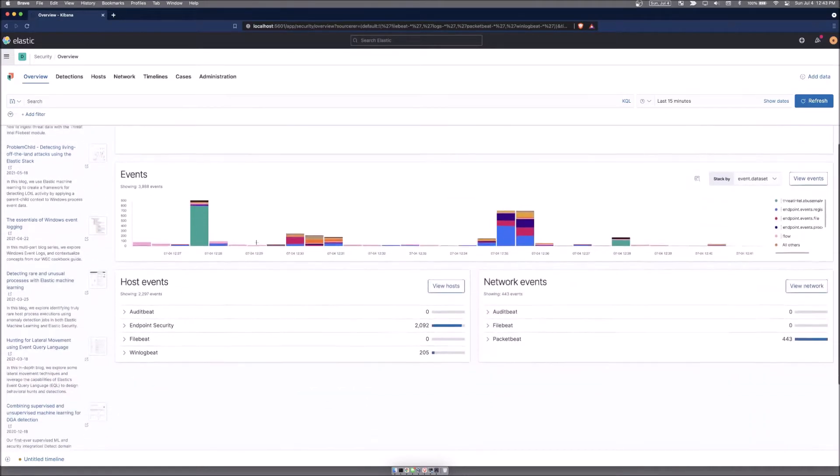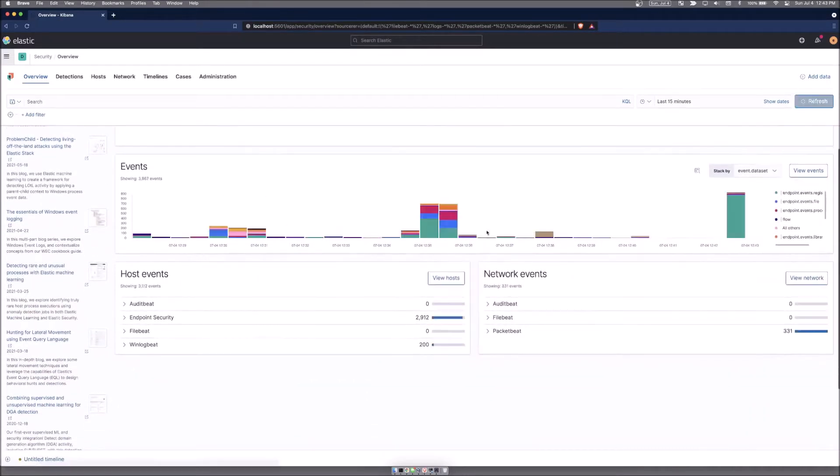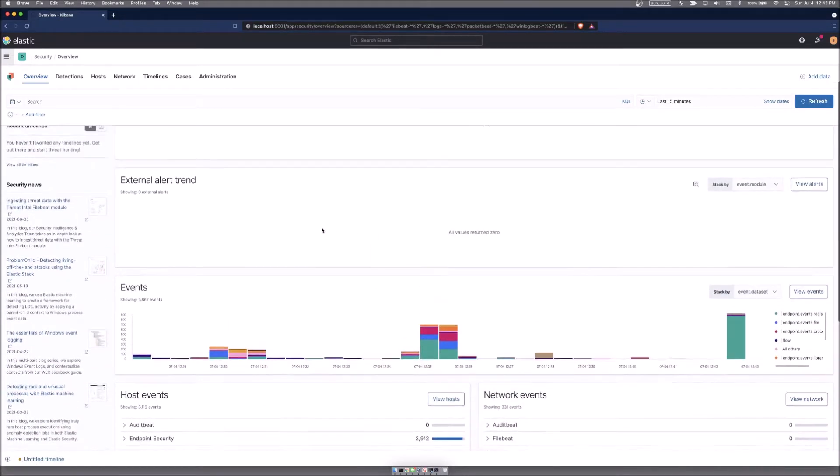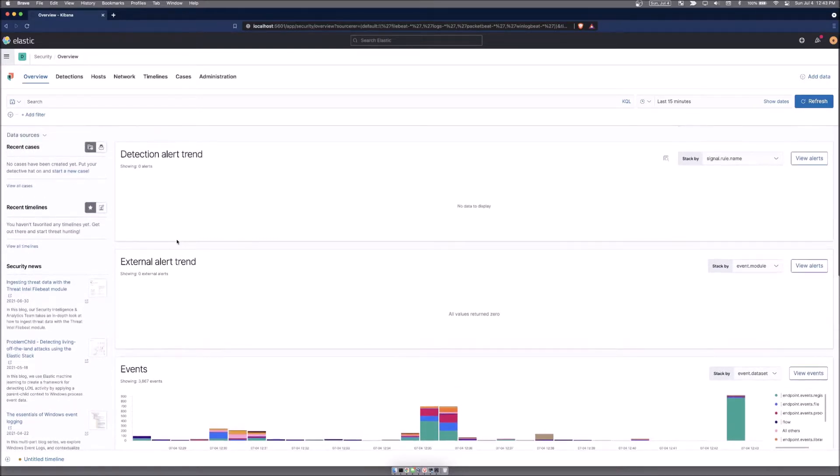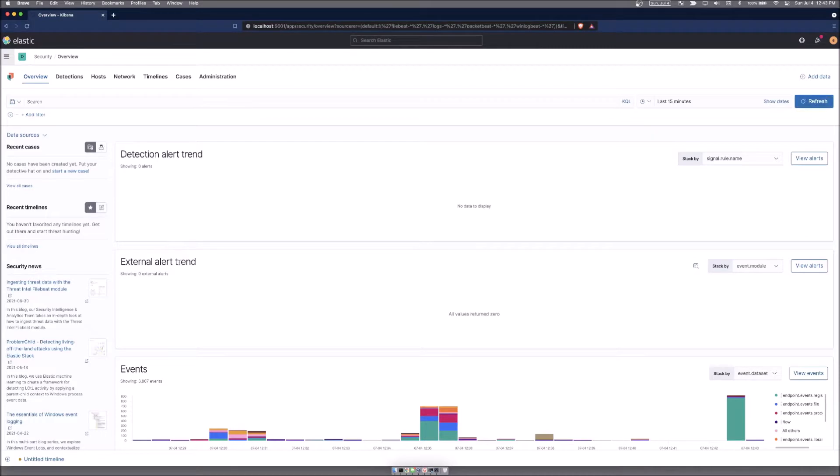You scroll down, you can see how many events are being generated. We don't have any external alerts yet. External alerts would be something like Suricata or Zeek, things that are generating events outside of the Elastic Stack, like Zeek or Suricata, also other endpoints that could be reporting here.